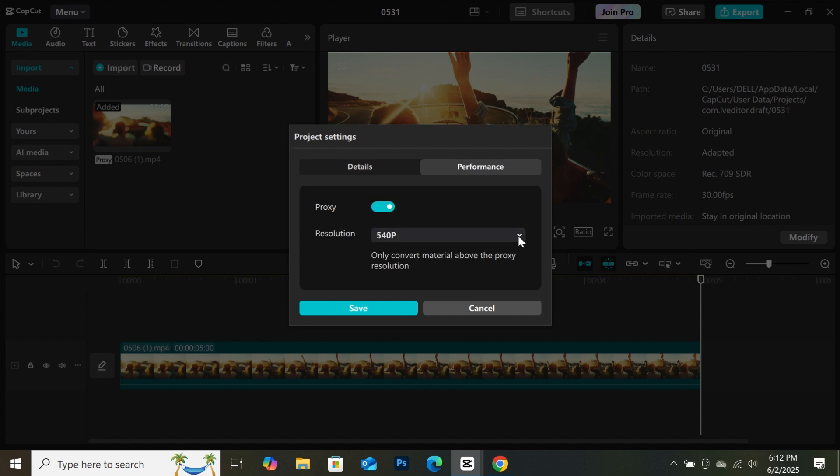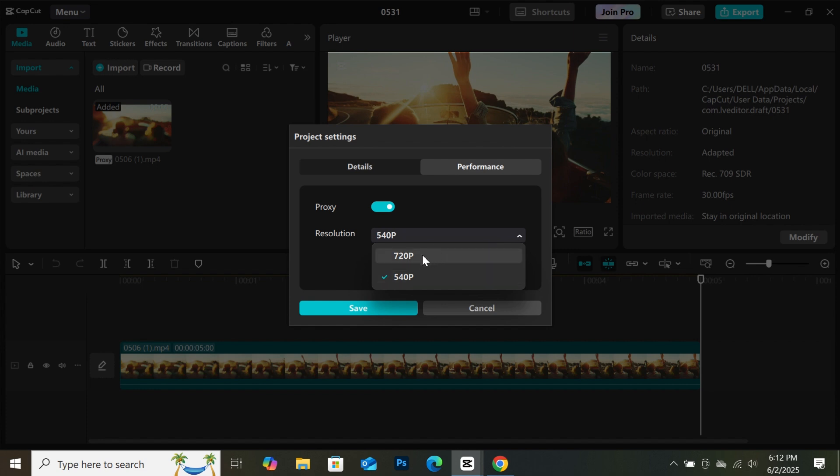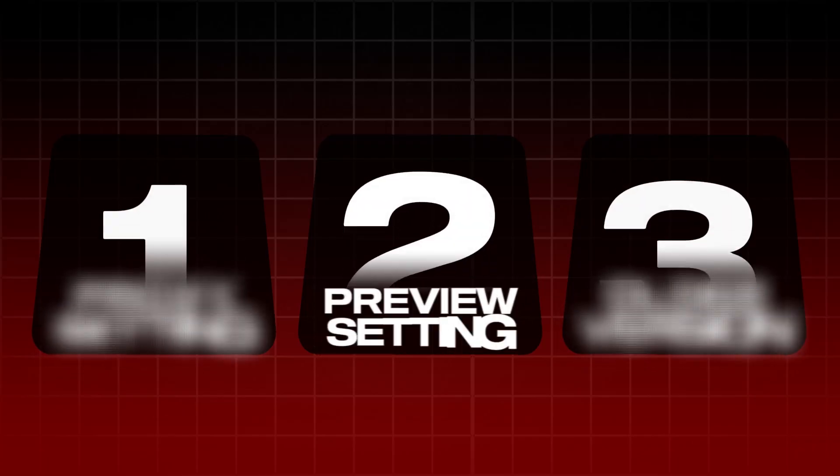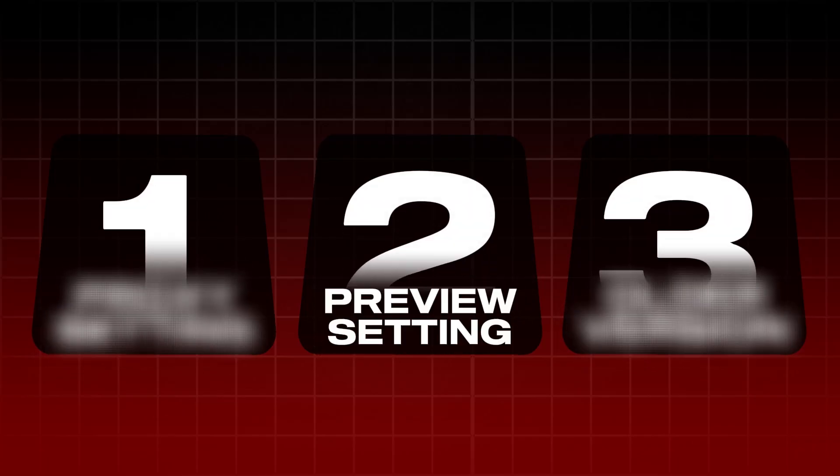If you come to the drop-down menu, you will see two options: 720p and 540p. I will recommend 540p for low-end PC. After selecting what you want, click on save, then restart CapCut. Let's move to the next step.